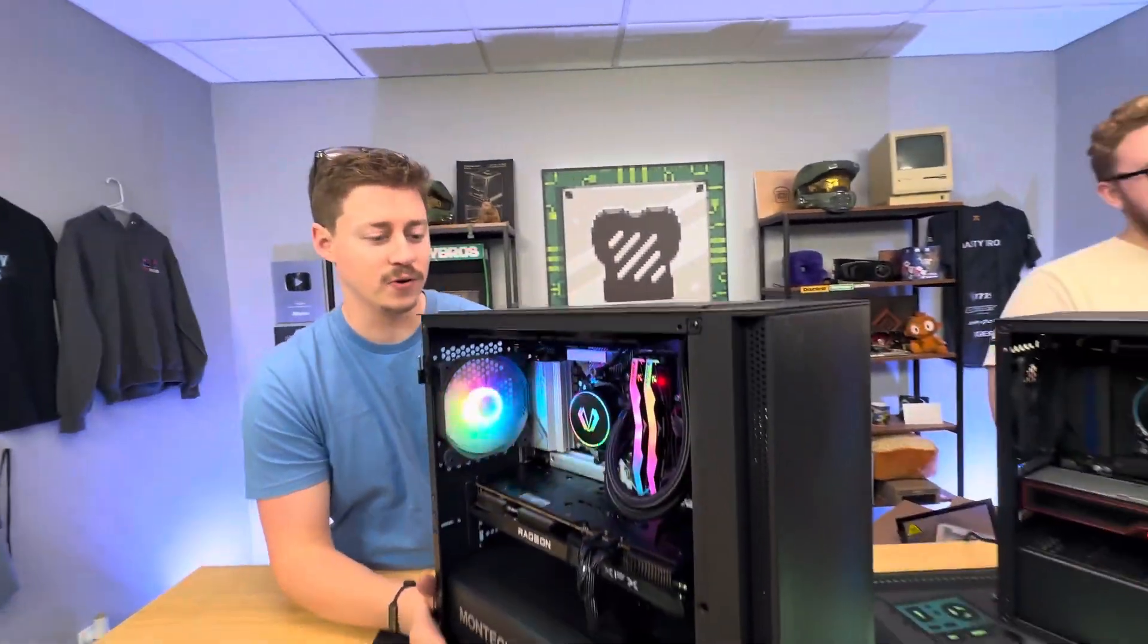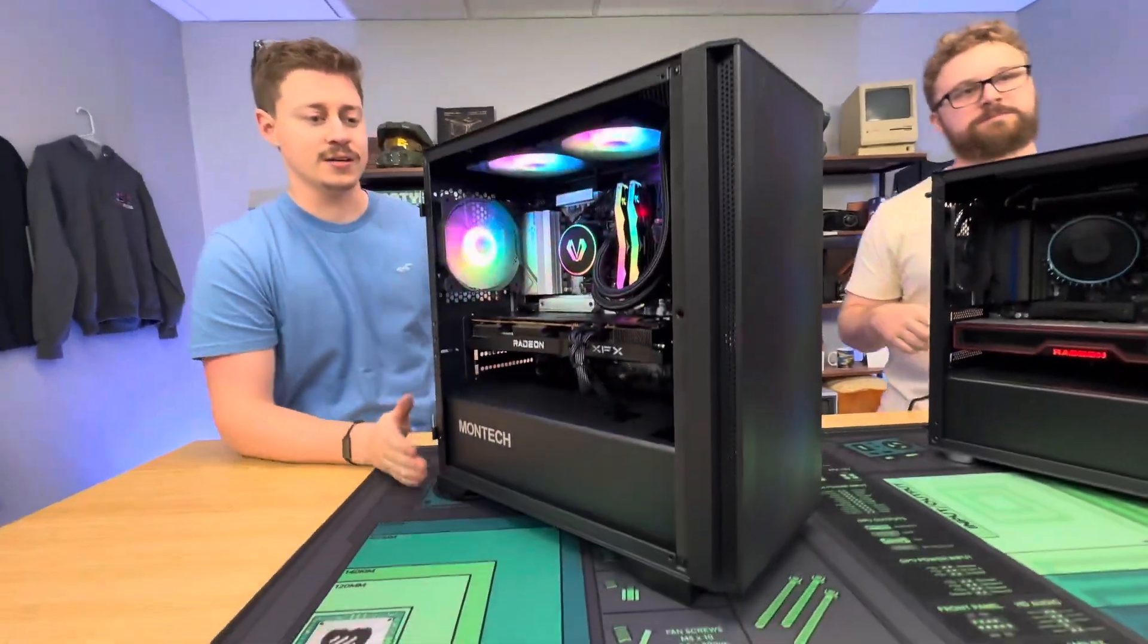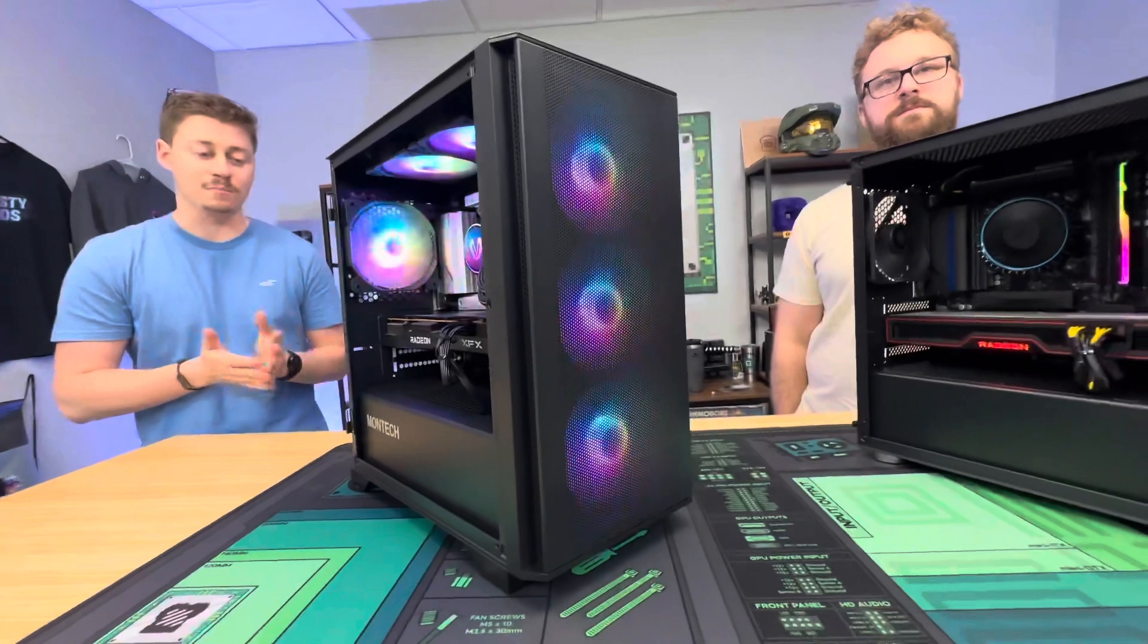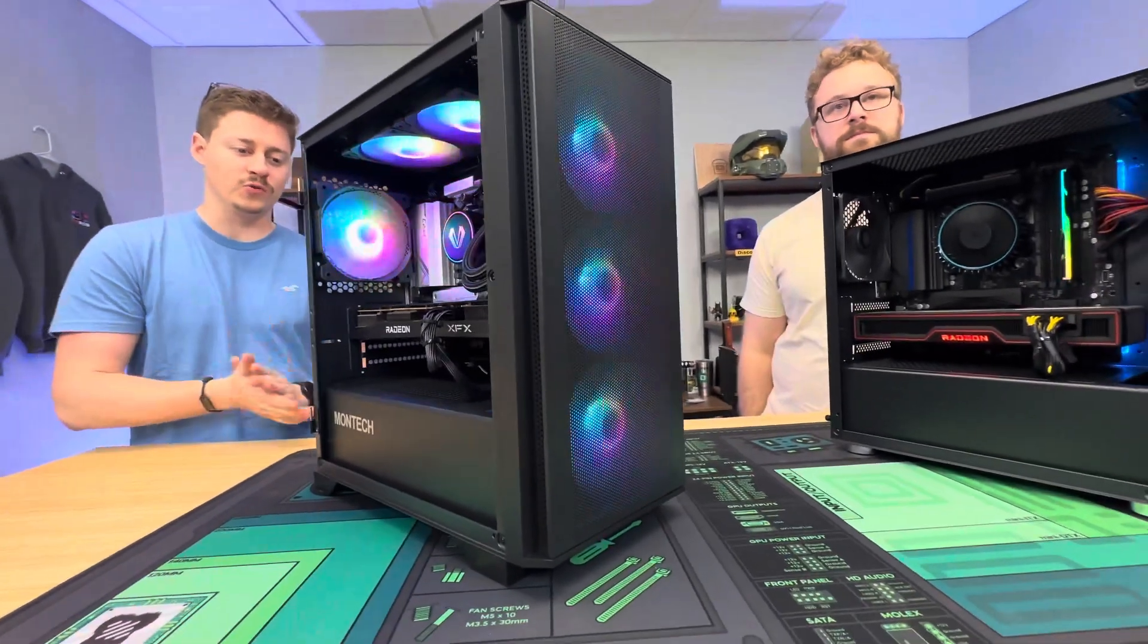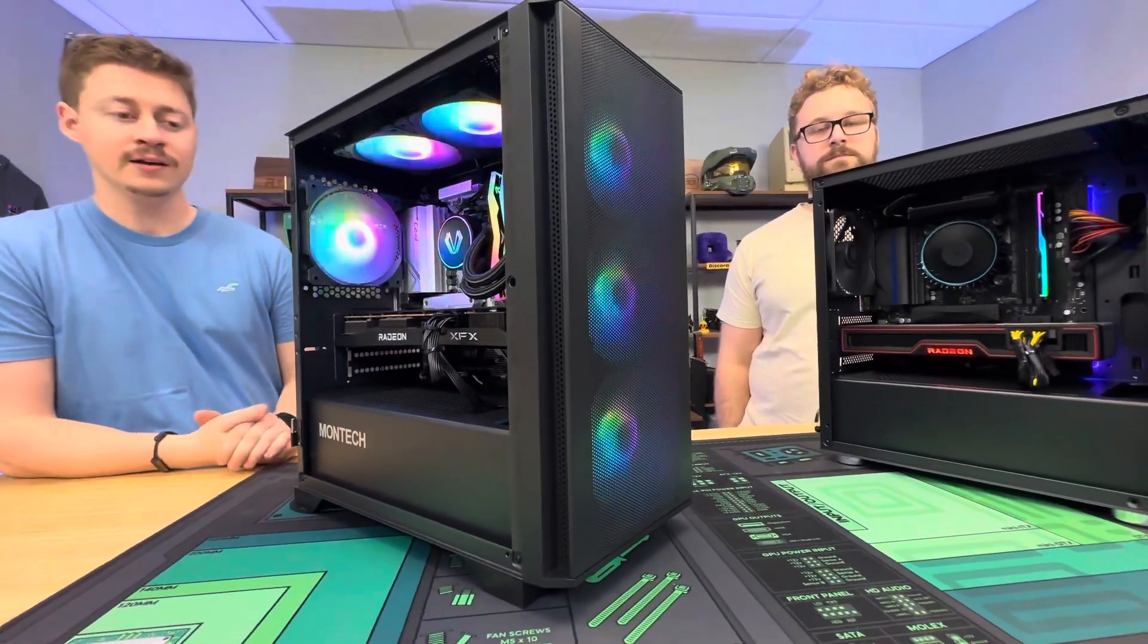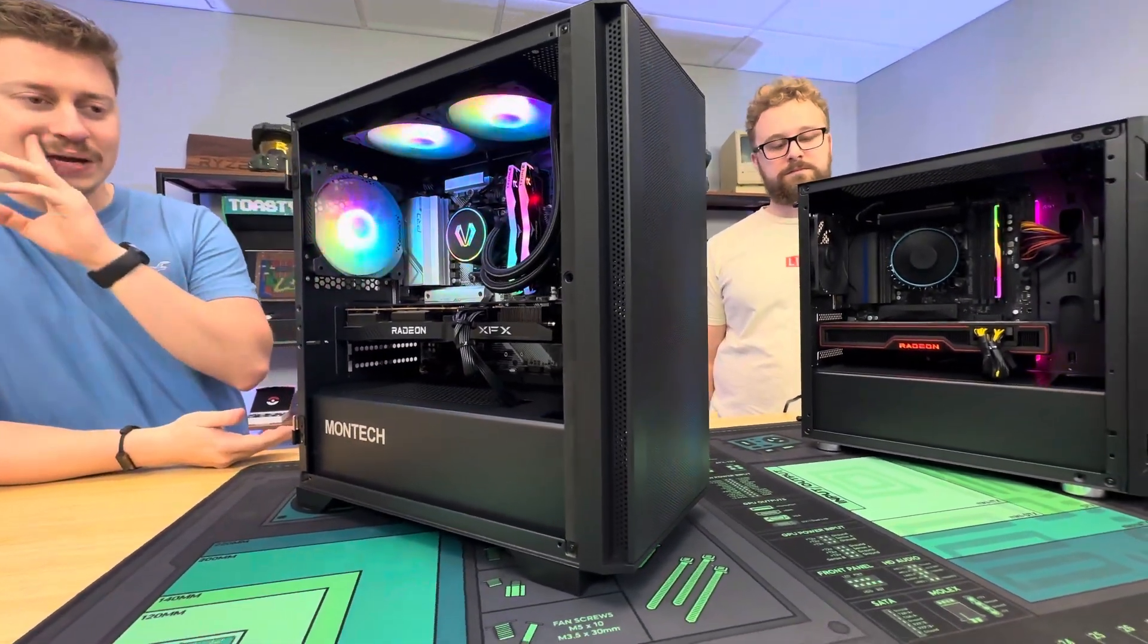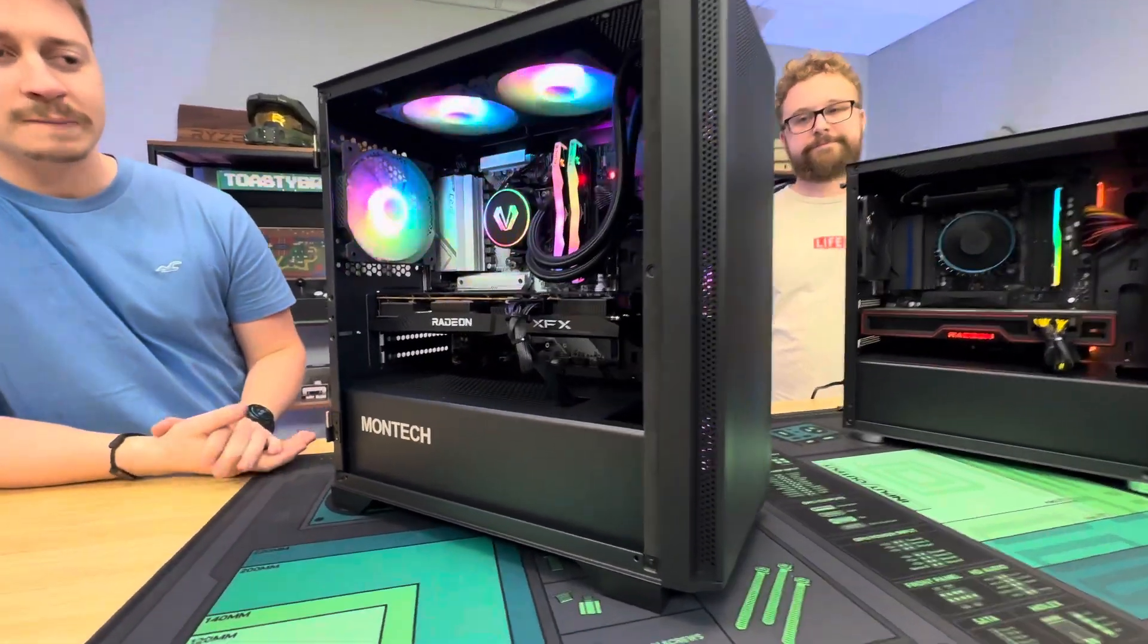Now this gaming PC over here is actually for a PC Bros customer rather than being a one-off. This is our Professional Streamer PC. So it's basically the top of the line of our staple builds at the moment.